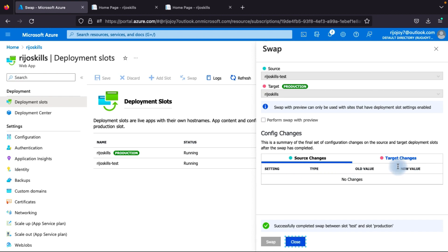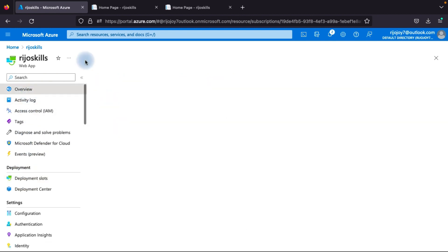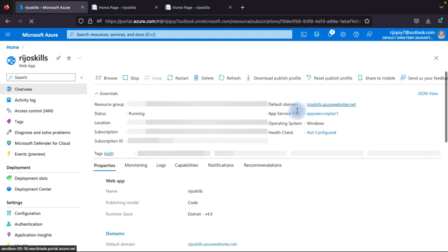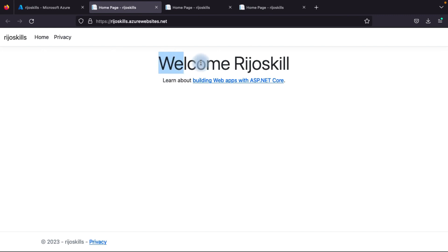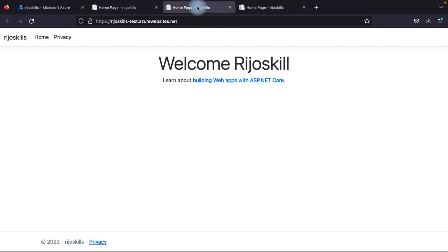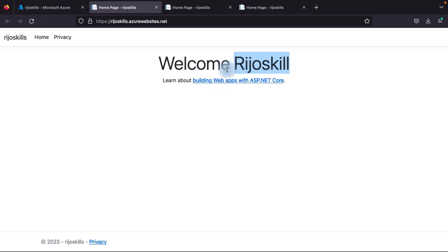There are no configuration changes shown here because we only changed the template/index page, not any configuration settings. Go to Overview and click the production URL for RejoSkill. You can now see the change — what was previously just 'Welcome' is now showing 'Welcome RejoSkill'. The swap worked: the testing environment's updated application is now live in the production slot.